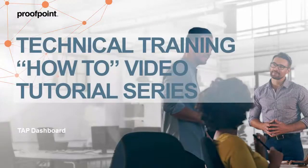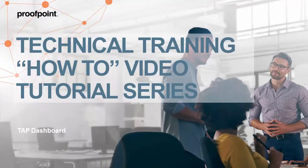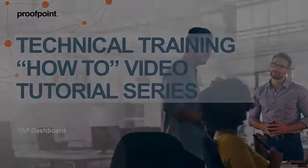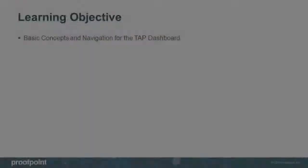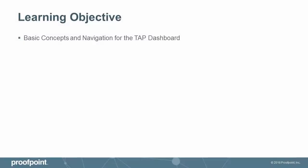Welcome to Proofpoint's How-To video tutorial series, which is aimed at sharing best practices for configuring the Proofpoint Protection Server's features and functionalities. This video tutorial describes how to navigate the TAP dashboard.